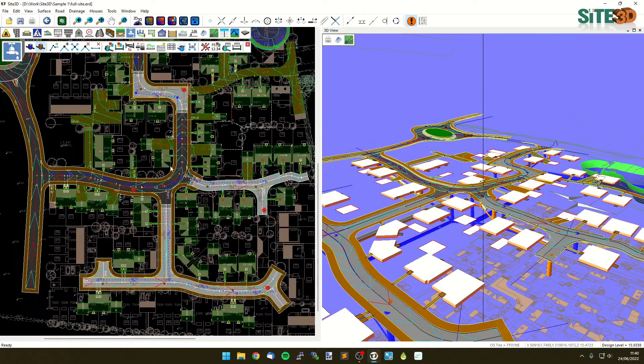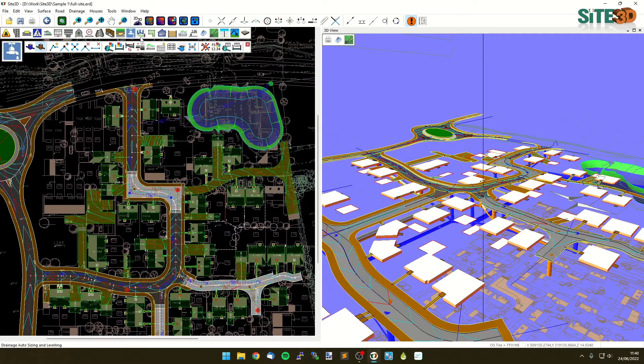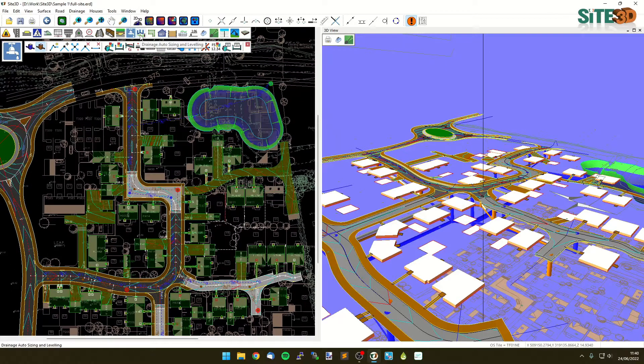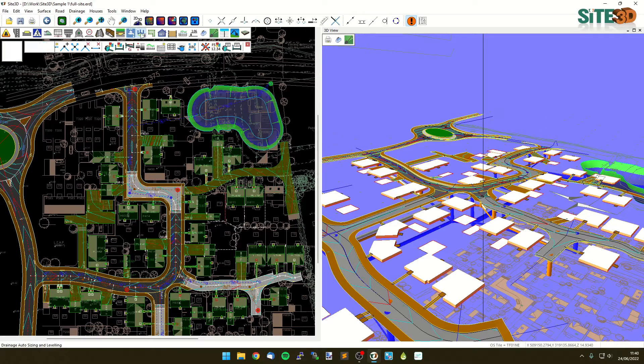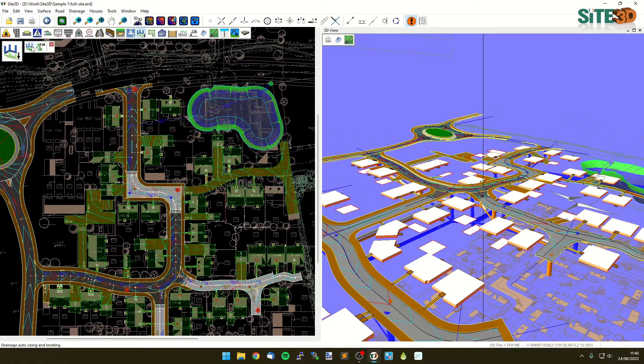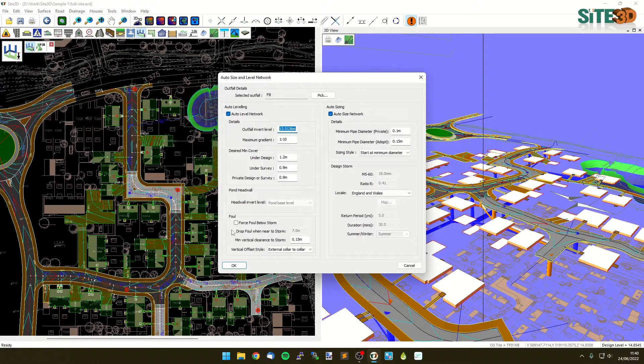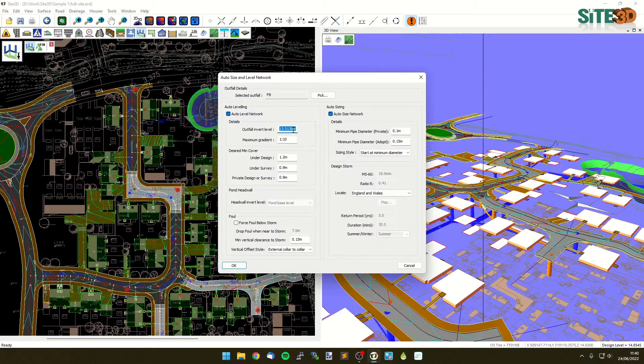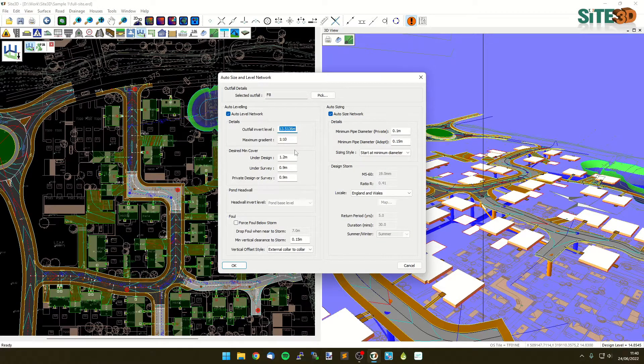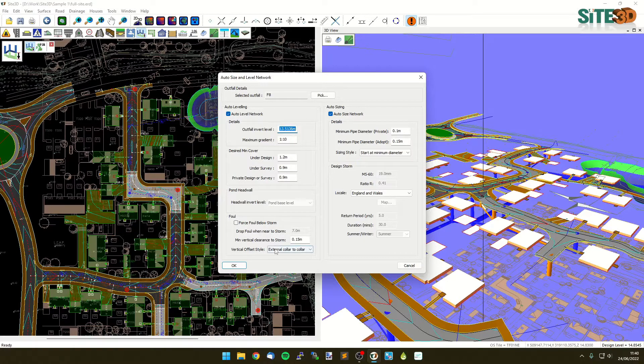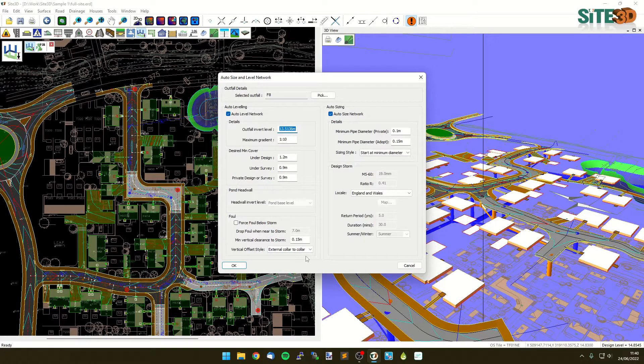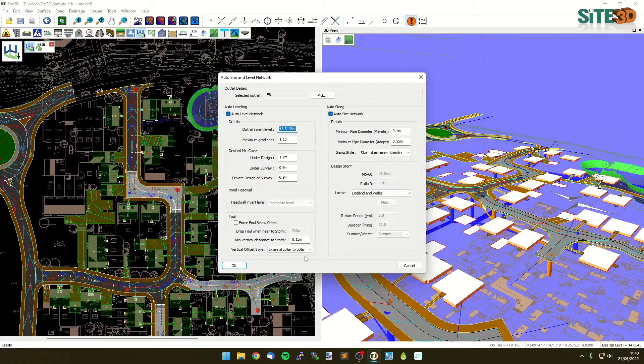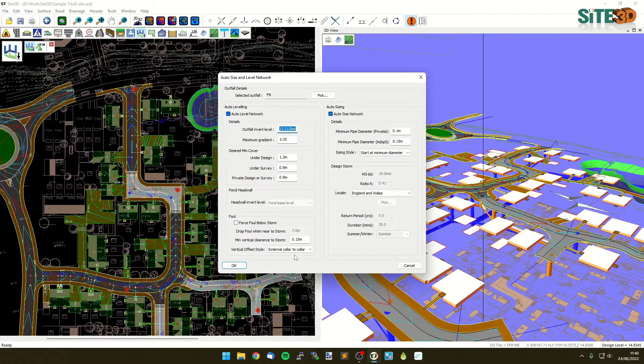What we need to do now is quite simply just go to our drainage leveling and sizing options and go back into this one, but this time just choose our foul. Click here. This is the default invert level here. This will not be correct, it'll be way too shallow, but you can choose this. And now we can see we've got some extra options on the bottom left here, which is the foul options. By default, it will make sure that your foul does not collide with the storm.